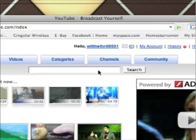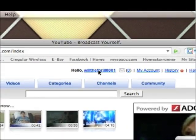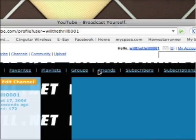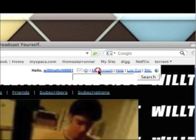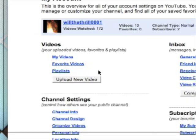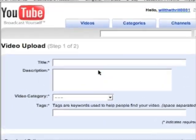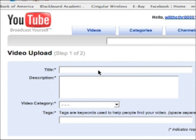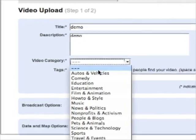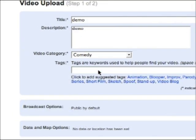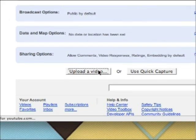Once you're logged in, you can go over to willthrill, which takes you to your account page. This is where all your videos will be presented to the public. Click My Account and go down to Upload New Video. From here you need to enter a title and a description — I'm just going to enter demo. You also need a video category and tags so people can find your video when they search for it.